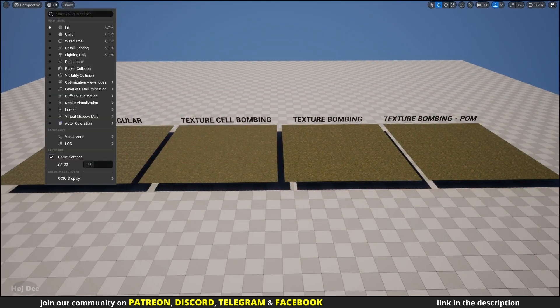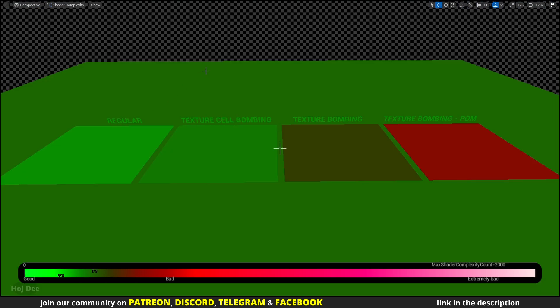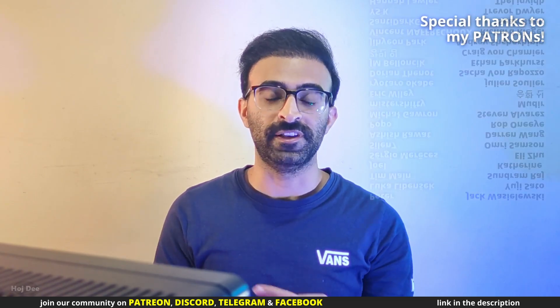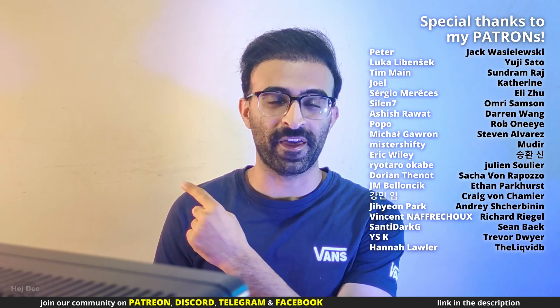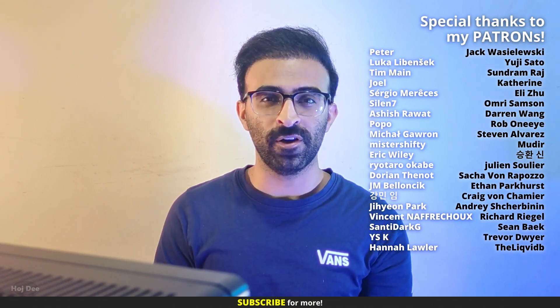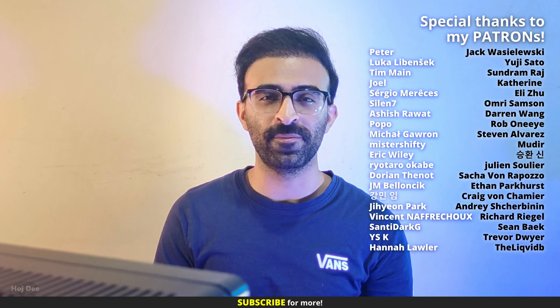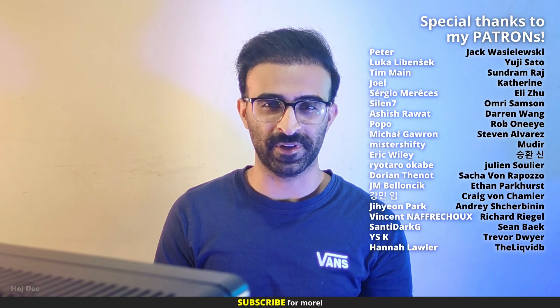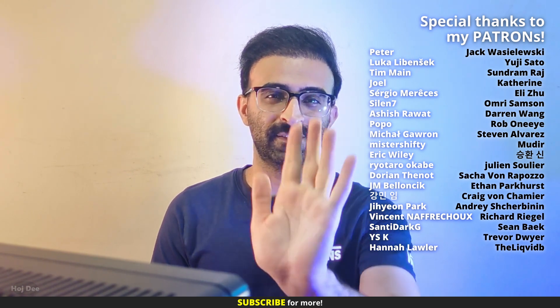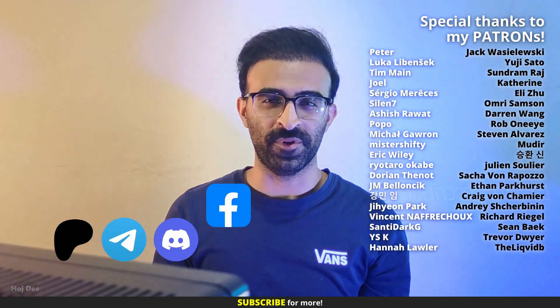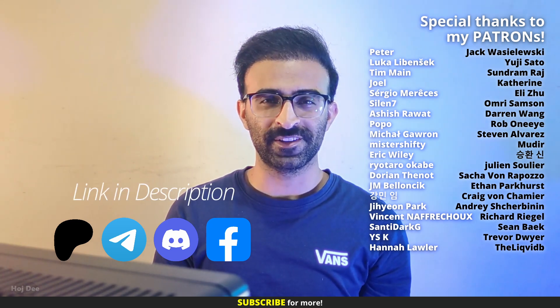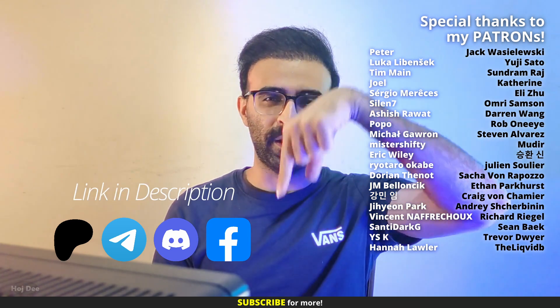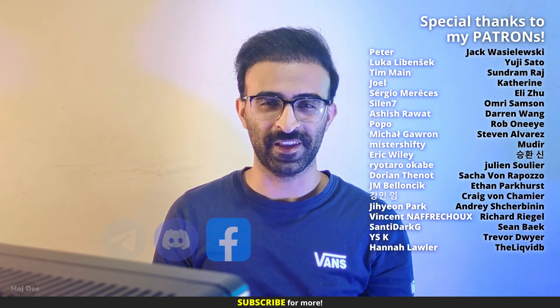There's another method to remove texture repetition called texture cell bombing which is less complex. You can see the difference here. The next video is going to be about cell bombing. I'll put it up here as soon as I upload it. So click here for more Unreal stuff and thank you so much for watching. Also a special thanks to my patrons for making this possible. Like this video, subscribe, and join our communities. If you have any questions leave them in the comment section below. So see you in the next one.